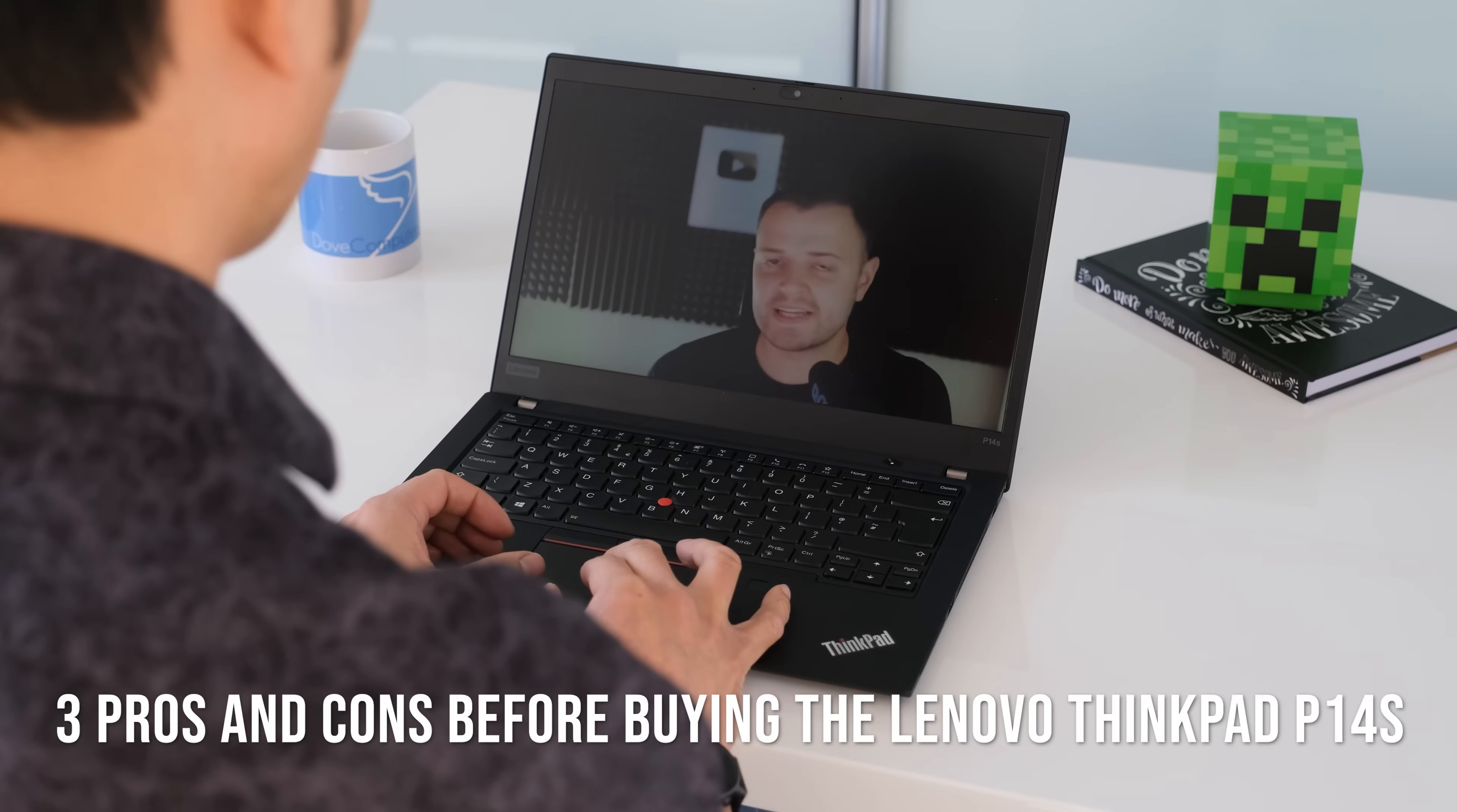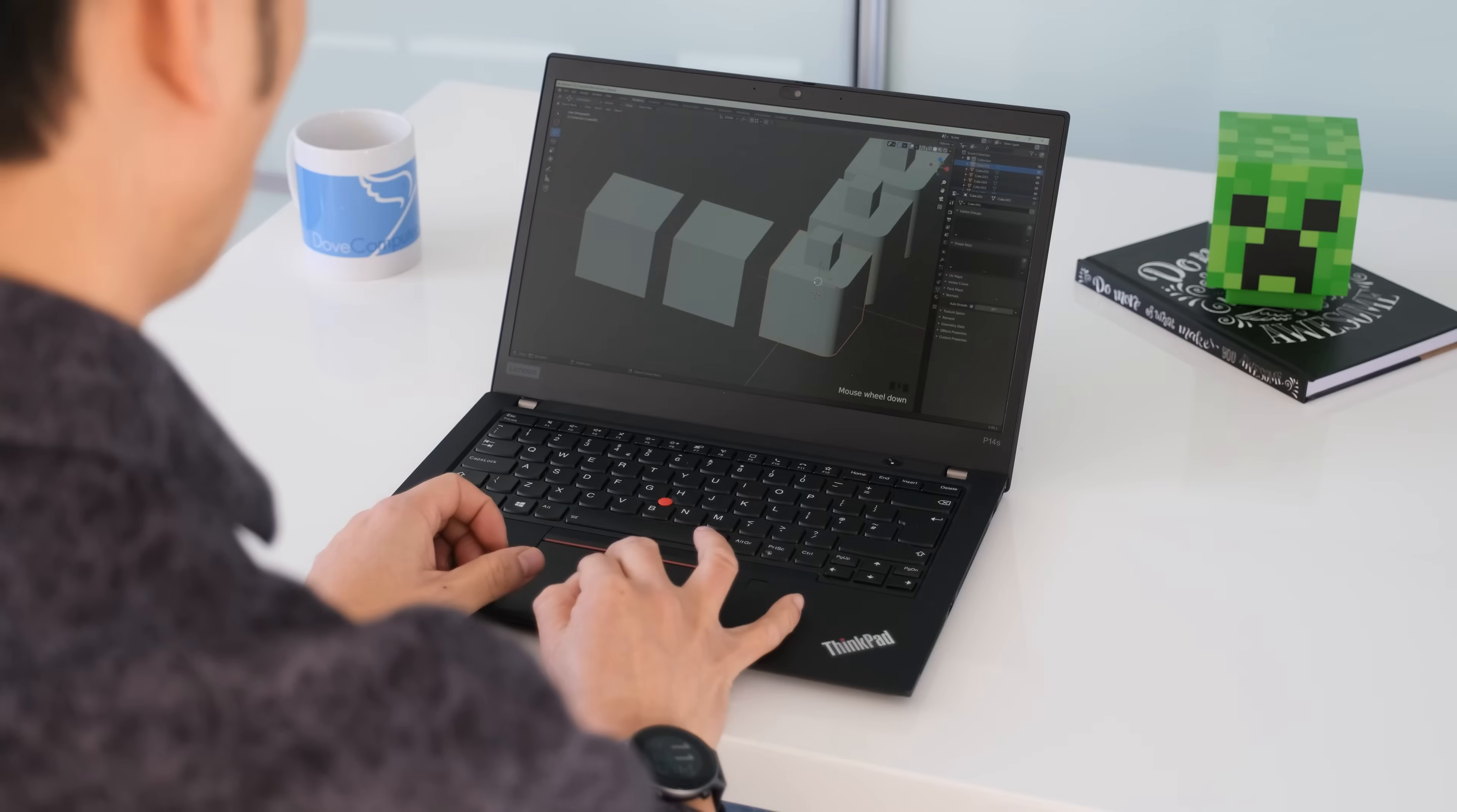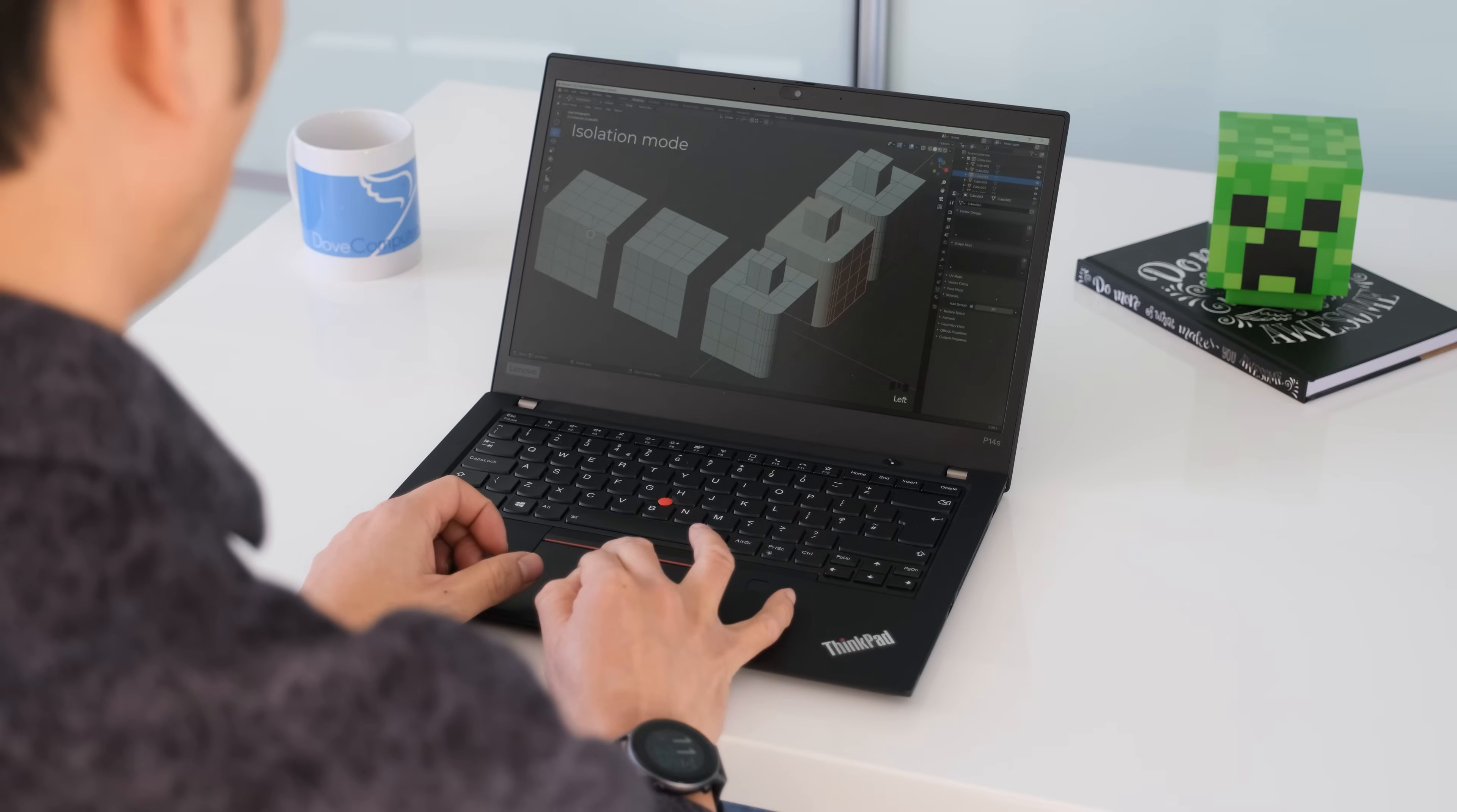Three pros and cons before buying the Lenovo ThinkPad P14s. Awesome AMD. Great performance in a light and thin laptop used to be unheard of until AMD stepped in with their Renoir processors. Outperforming the Intel competition despite being in a battery efficient form factor.